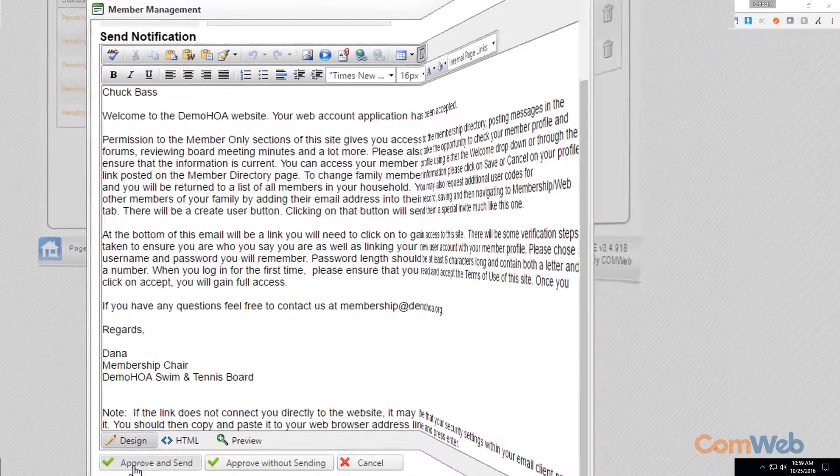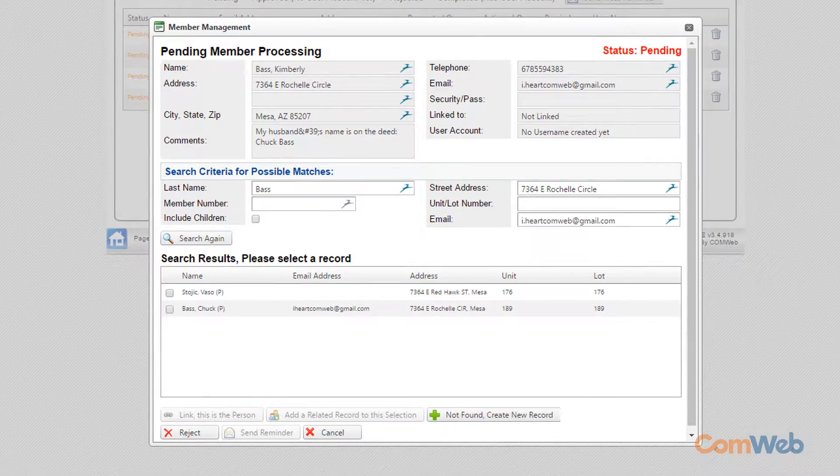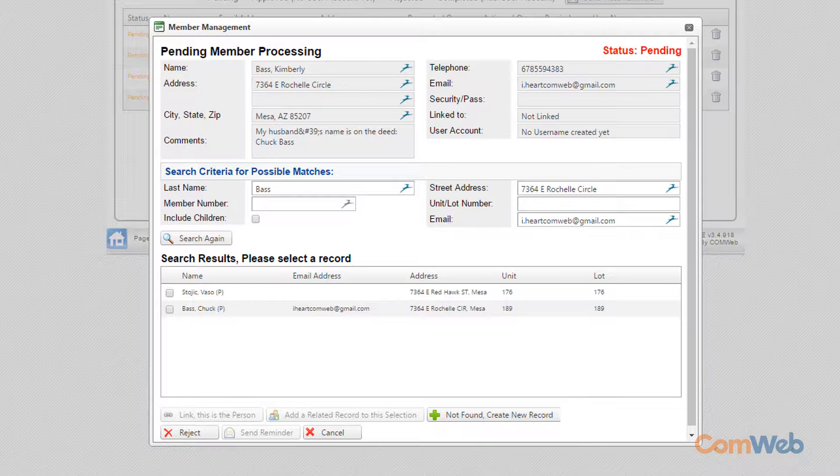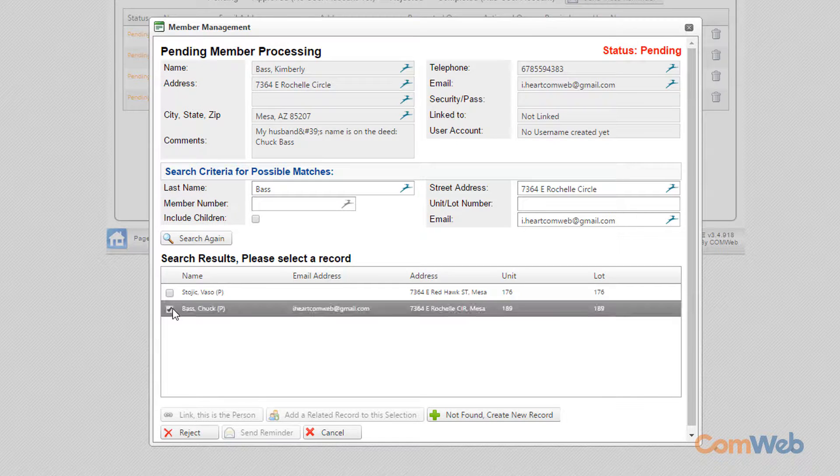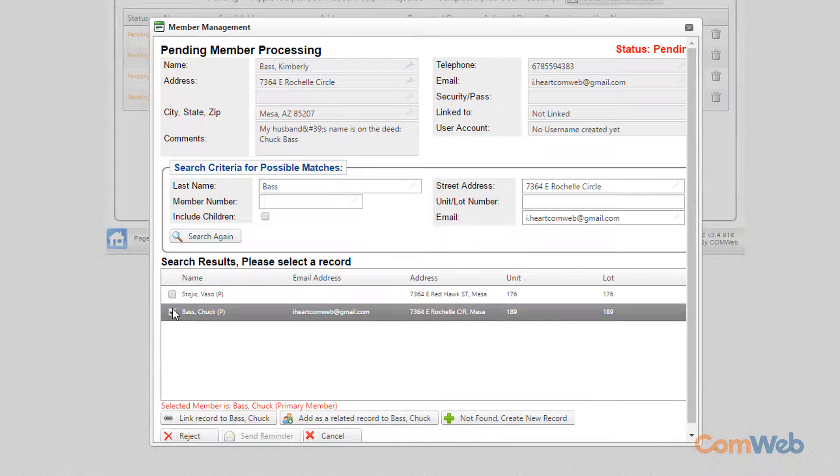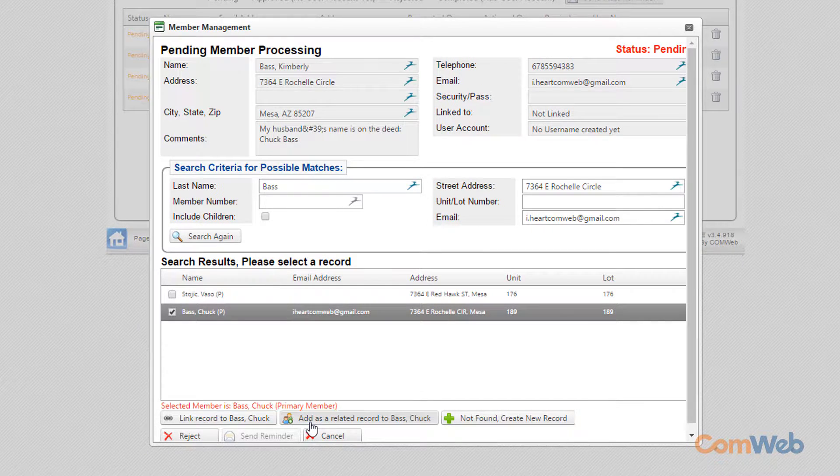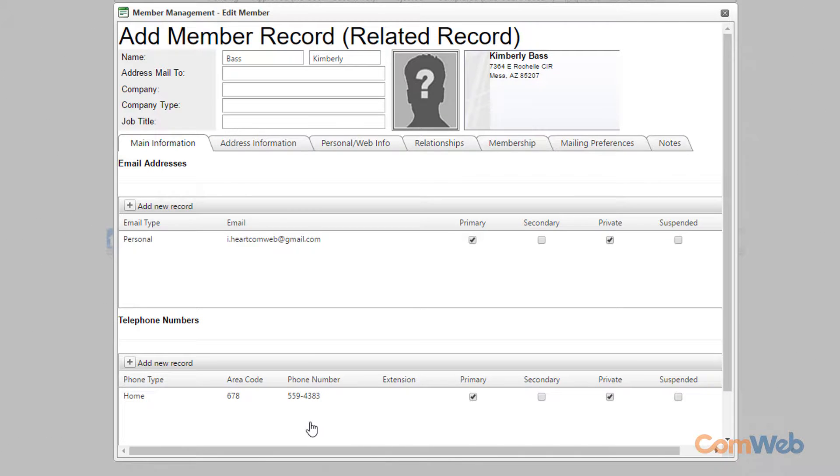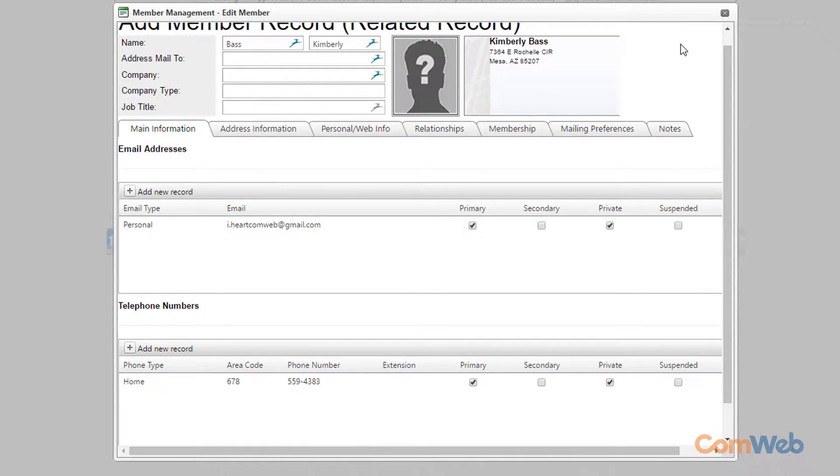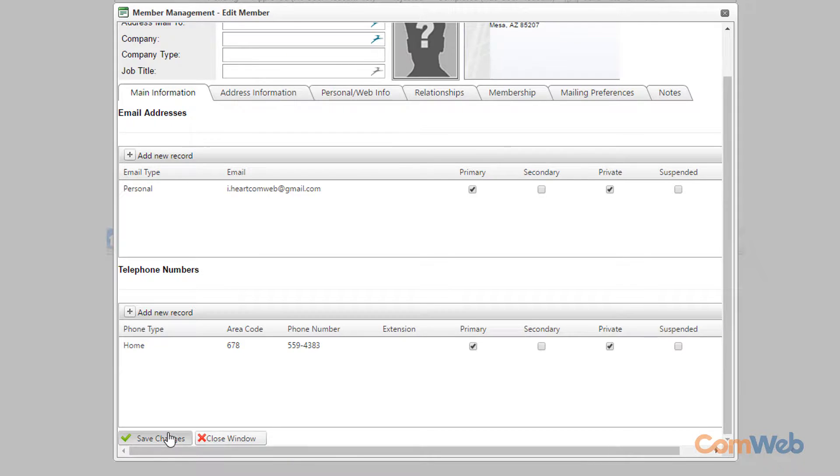There may be instances when a spouse submits a registration request but is not in your membership database for that household. Here we have a request for Kimberly Bass. Just check the box next to the primary record holder's name and click Add as a related record. The information submitted in the resident's registration request will auto-populate in the member record fields. Just click the Save button and then close the window.